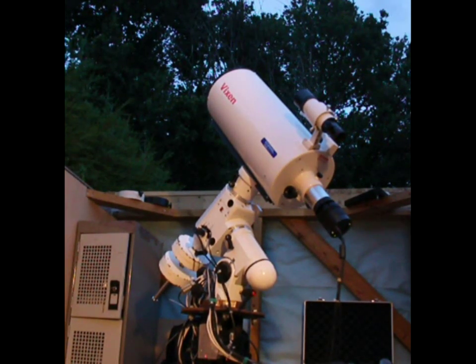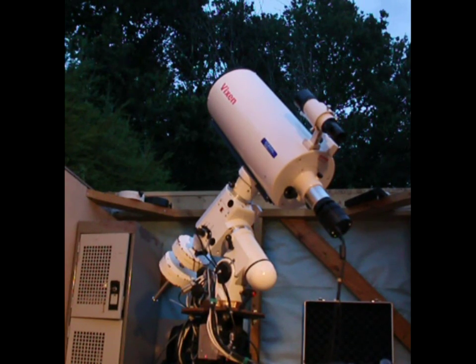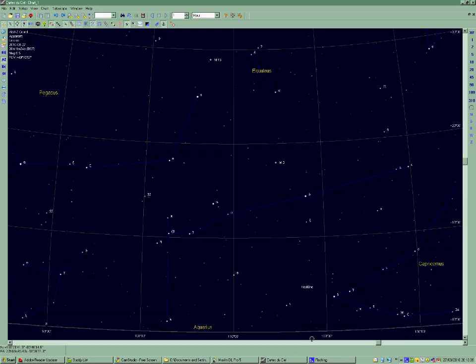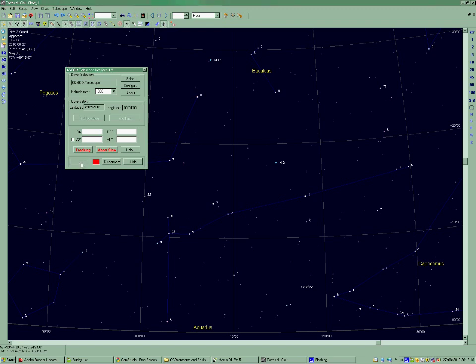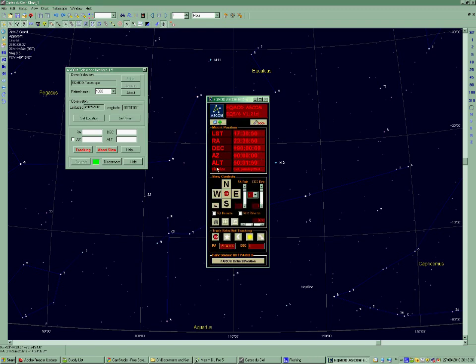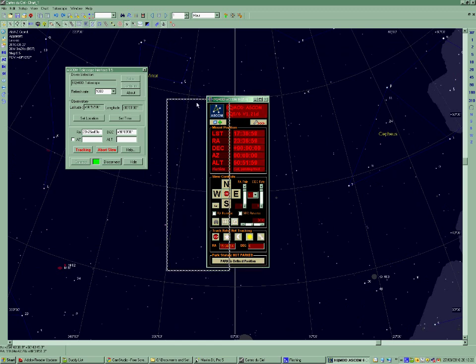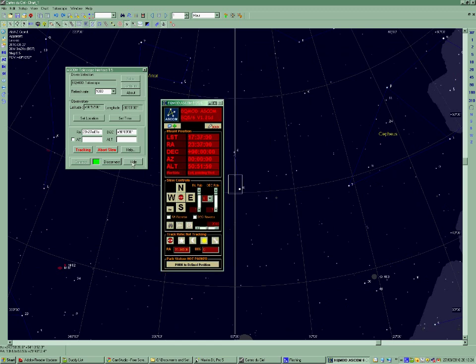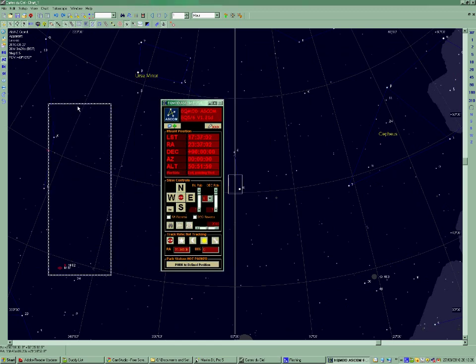The first thing I would like to do is show you how to connect up the mount. So I'm in Cartes du Ciel, I click Control Panel, I click Connect, and it brings up the EQMOD software. I can then hide that window and I just have my star chart and control.